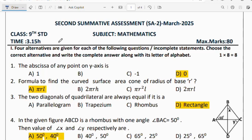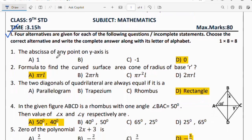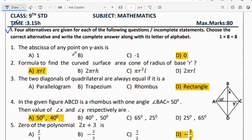For each of the following questions, which are incomplete statements, choose the correct alternative and write the complete answer along with its letter of alphabet. There are 8 questions, each carrying 1 mark. Question 1: the abscissa of any point on the y-axis is always 0. Option D is the right answer.